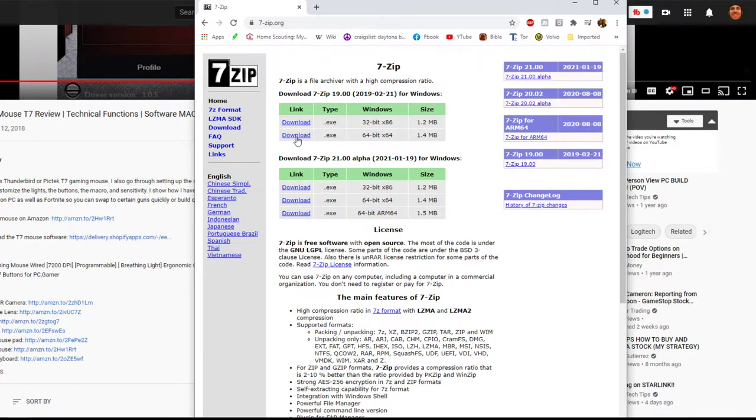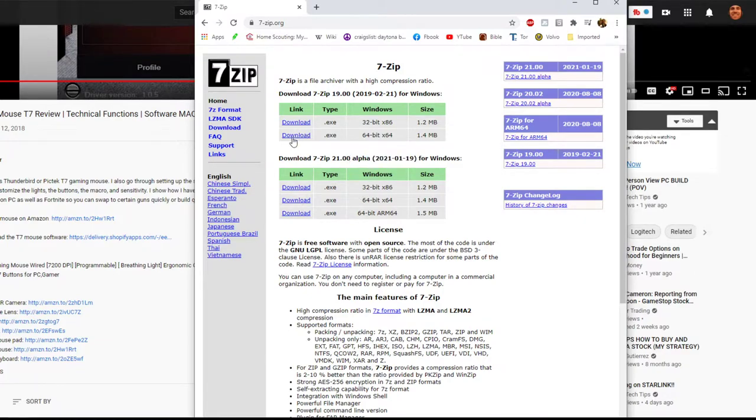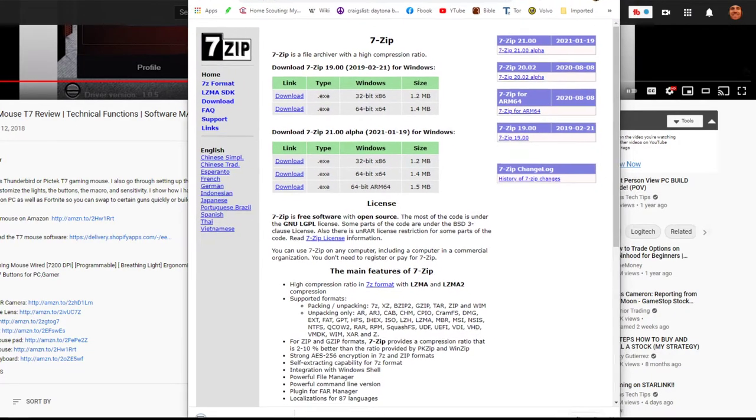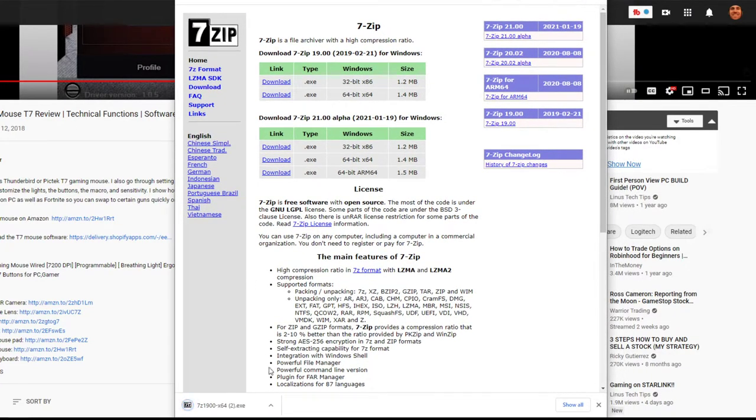Click on this one or this one, this is a newer alpha one but doesn't matter. Either will work. We'll do this one, download it. Come down here to the download right here. Okay, you click on that and then it says you want to allow this app to make a no choice. Okay, I'll do it.